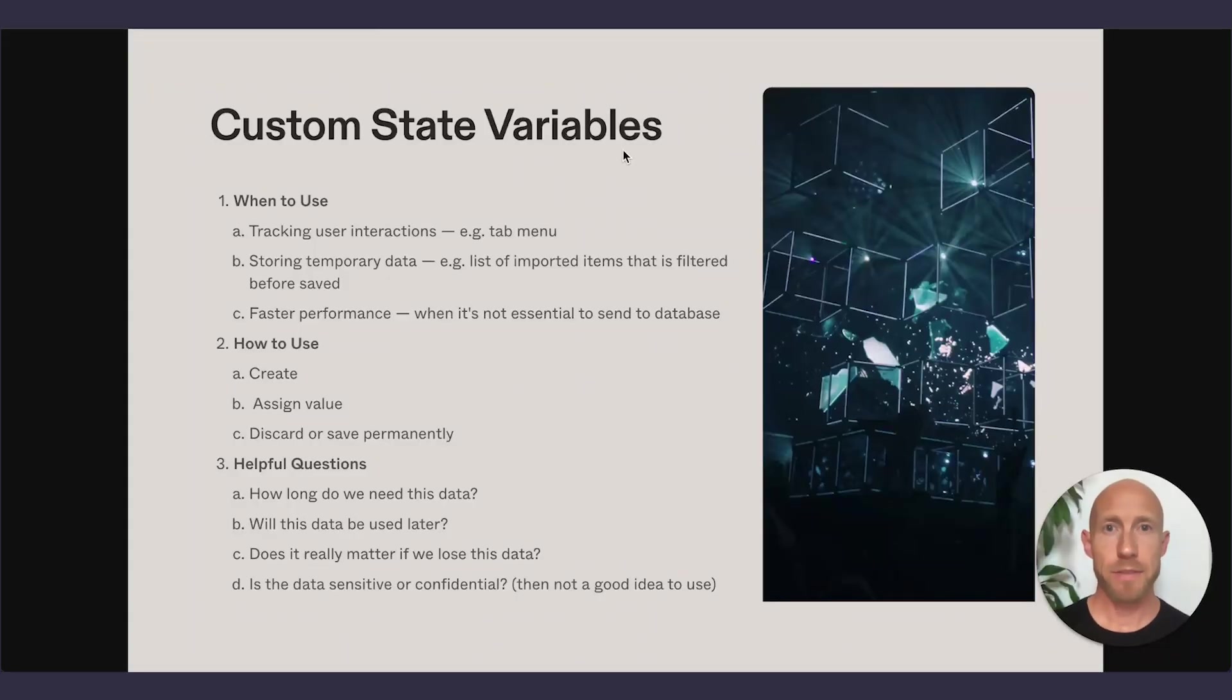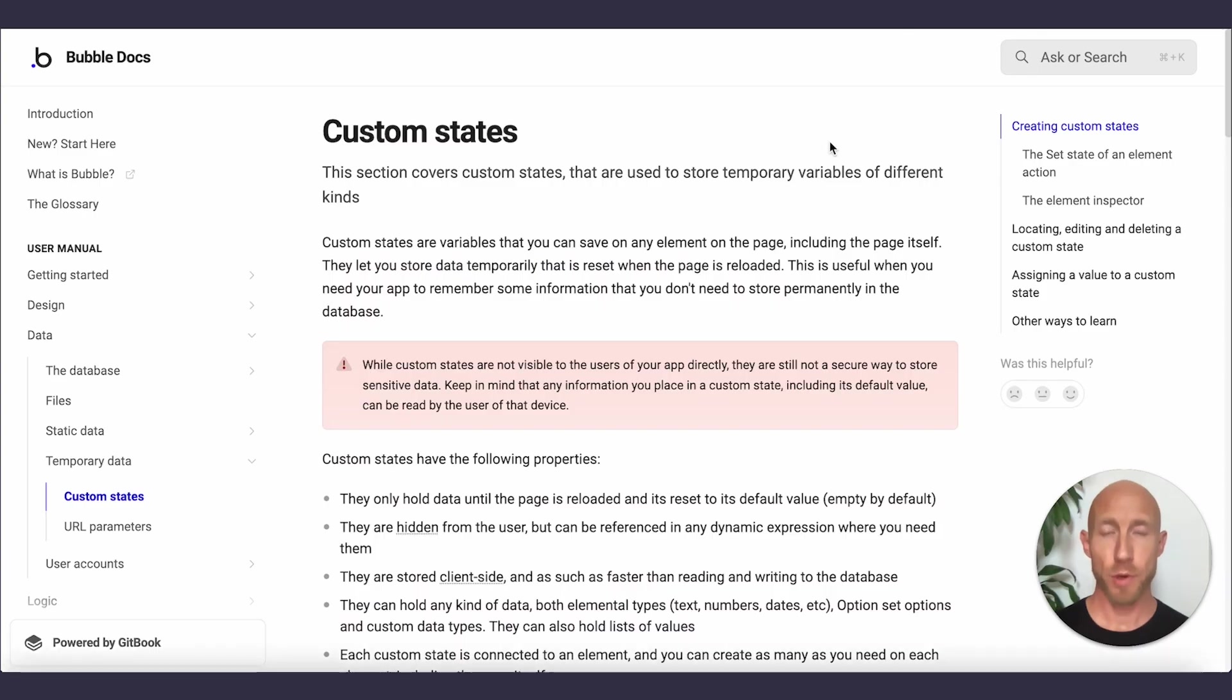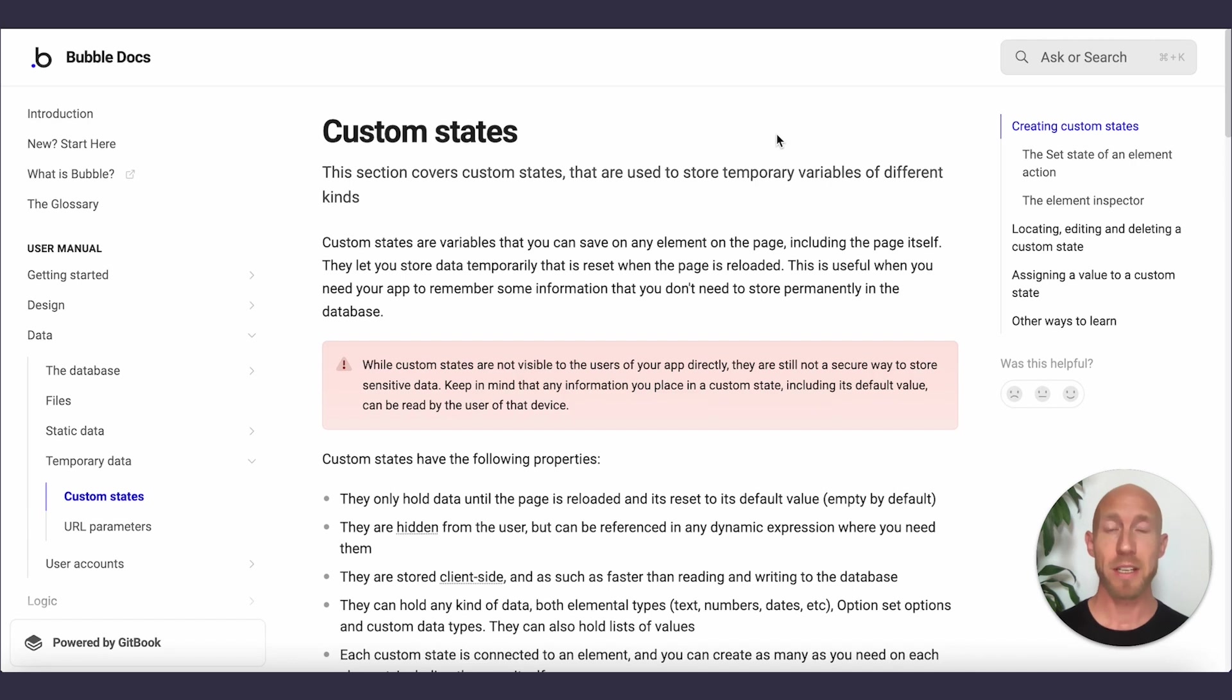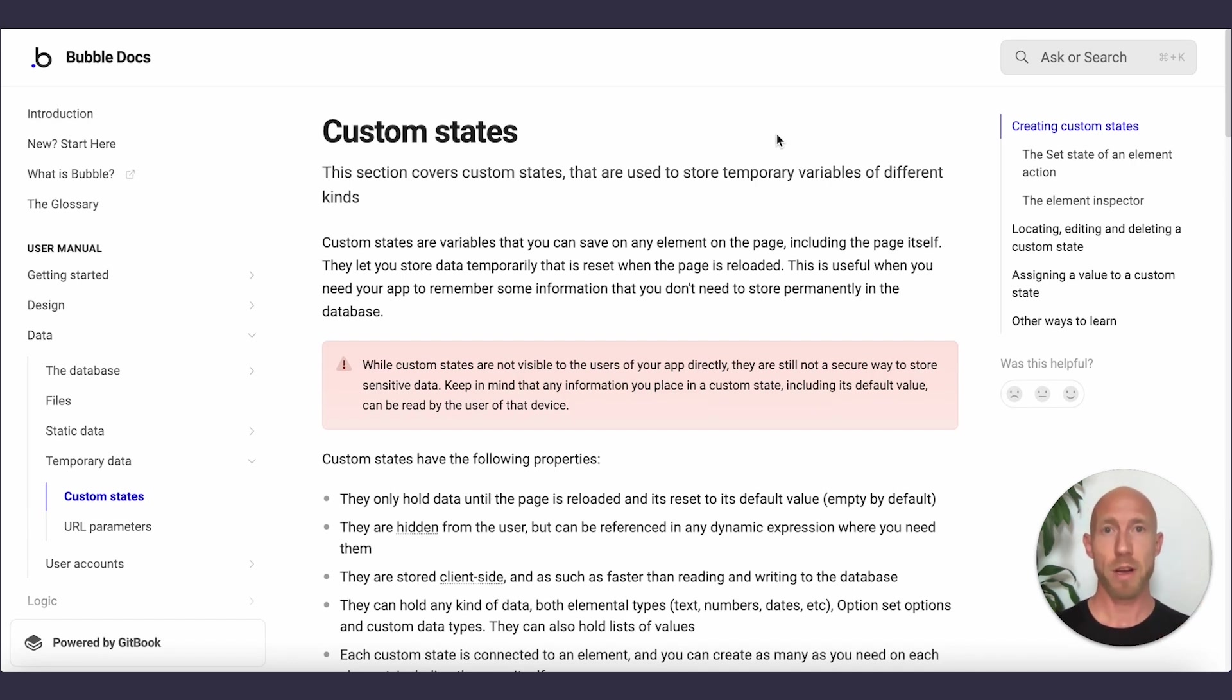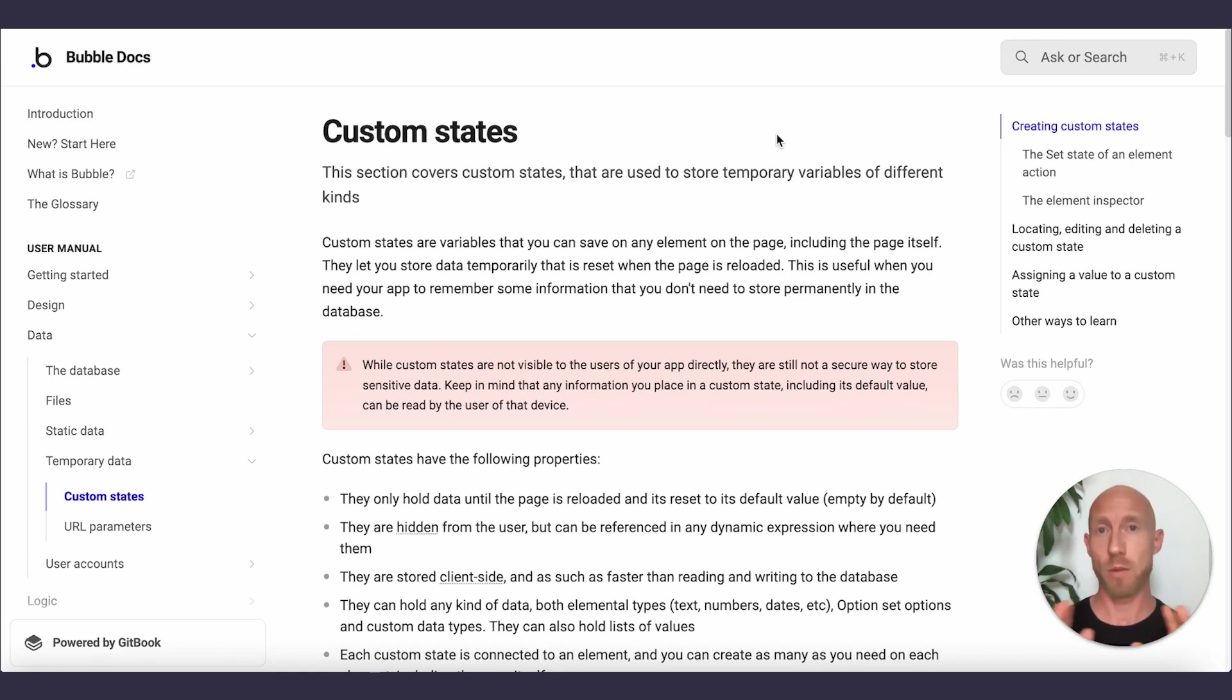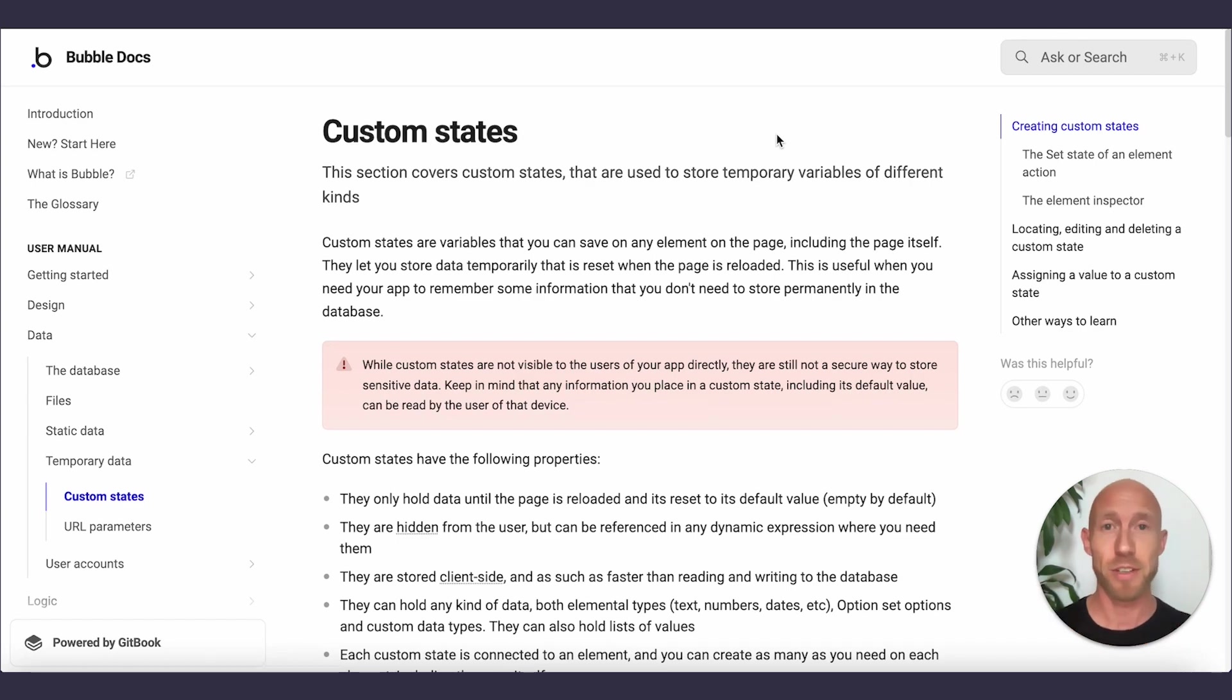Let's start by looking at the Bubble Manual. If you don't know about this resource, it's really amazing to use during your learning journey with Bubble, because it's straight from the horse's mouth. Let's take a look at what it says about custom states. We're going to look at what custom states are, then when to use them, and go deeper into the discussion.